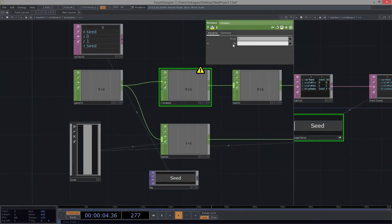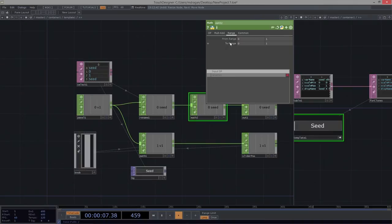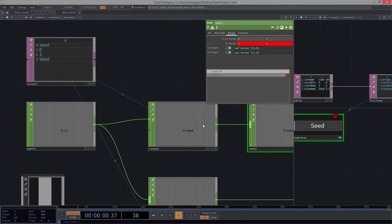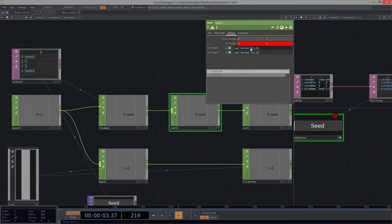For rename, I want to rename this variable and call it its var name — its seed. I want the operator 'select1', out of which I'd like row 0 column 0, using this expression tri-state button. That changes the name of the variable. For my math, I also need to specify operator 'select1' — my min is in row 1 column 0, and my max is in row 2 column 1. We have an error — of course. It's select1, not noise1. I don't know where my brain is. Select1. Perfect.